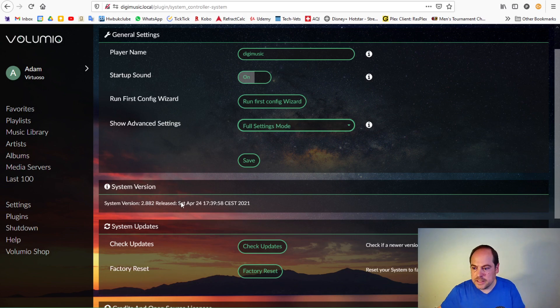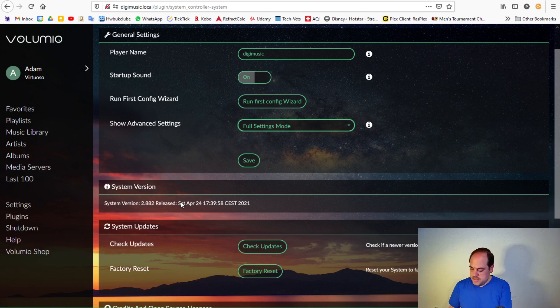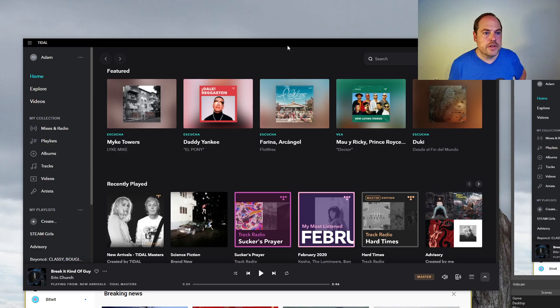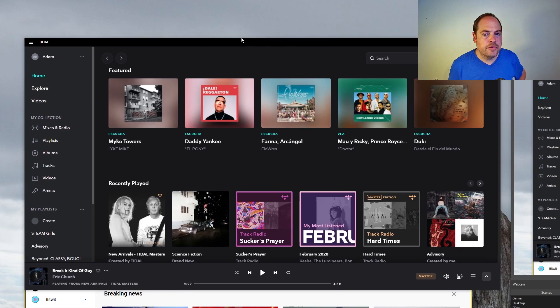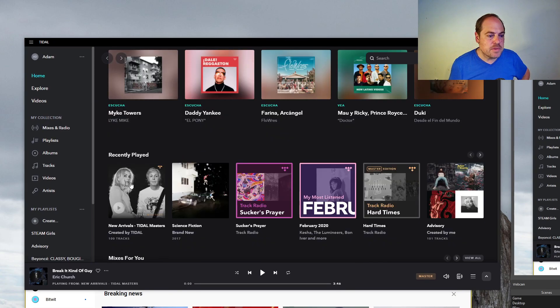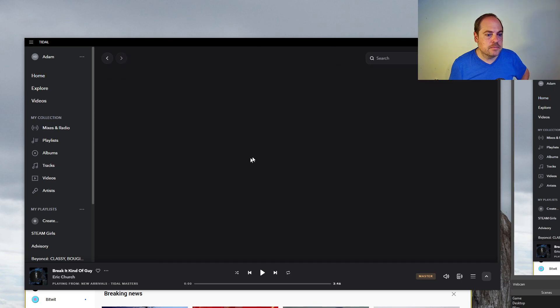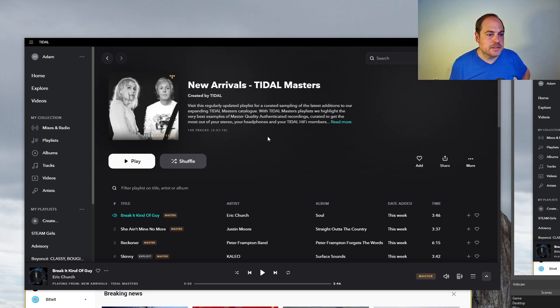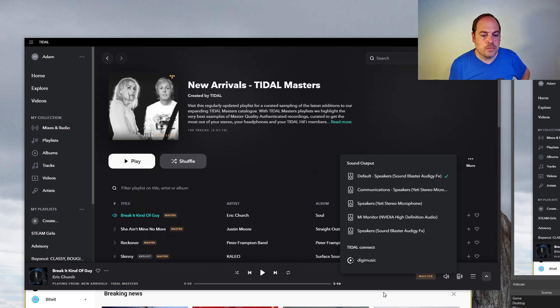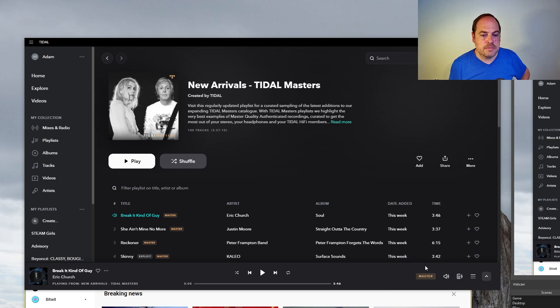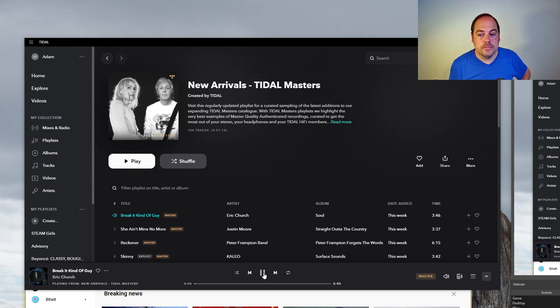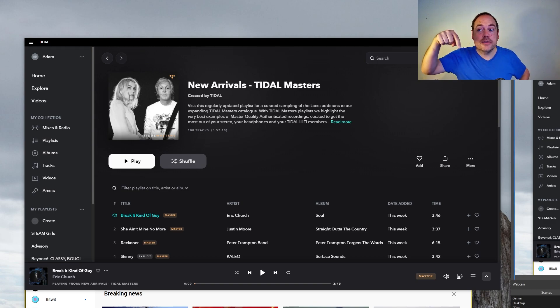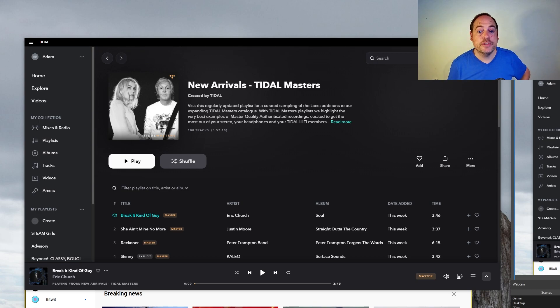So let me pull up Tidal. That works. So here is the Tidal interface on a computer. Once something is playing, say I pick a playlist here, click Play. Right now it's playing on the computer speakers.